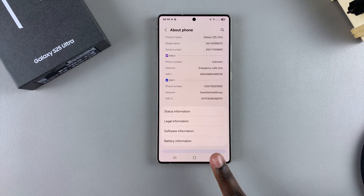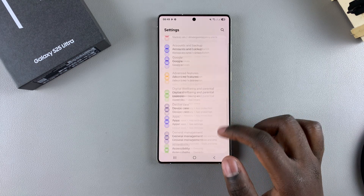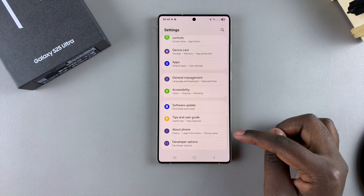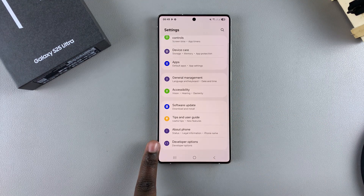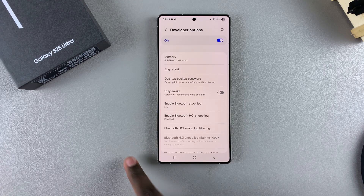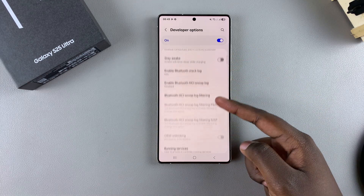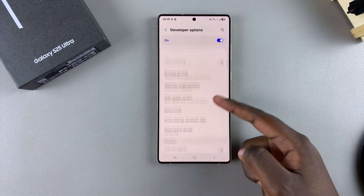Go back to the main Settings menu. When you scroll down underneath 'About Phone', you should see 'Developer Options' — tap on it. From here, you have successfully enabled developer options.